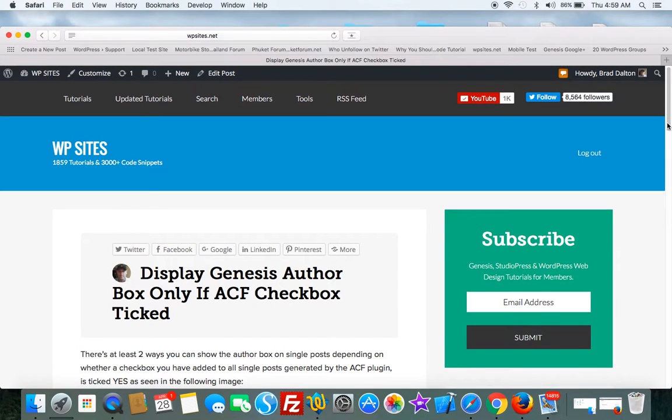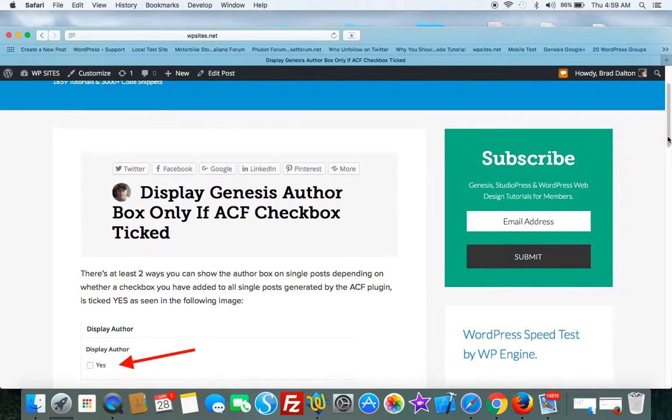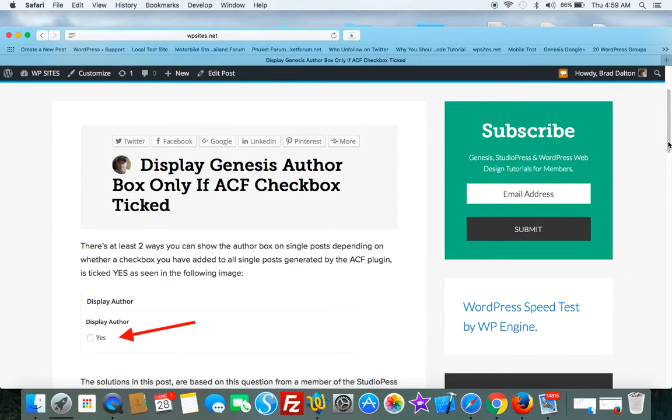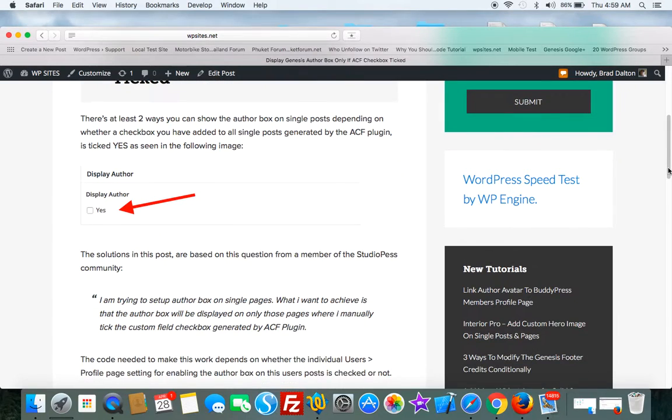Hi Brad from WPSites.net. Let's take a look at a solution I created for a member of the StudioPress community and their question was: